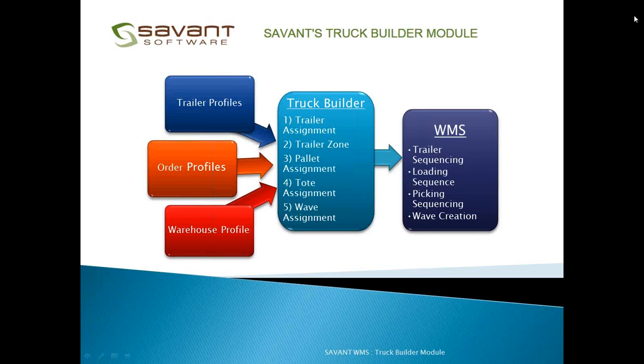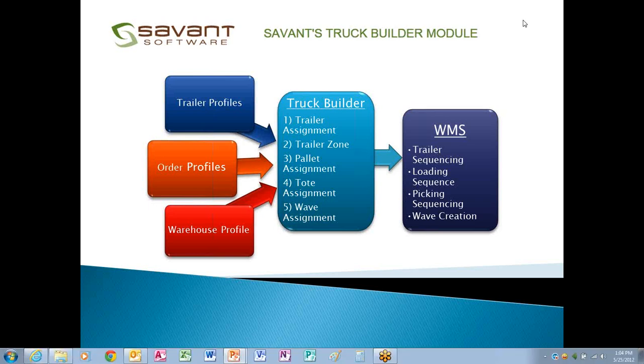Okay, sounds good. What I'm going to go through first is just a four-slide PowerPoint, which gives an overview of the truck builder module.